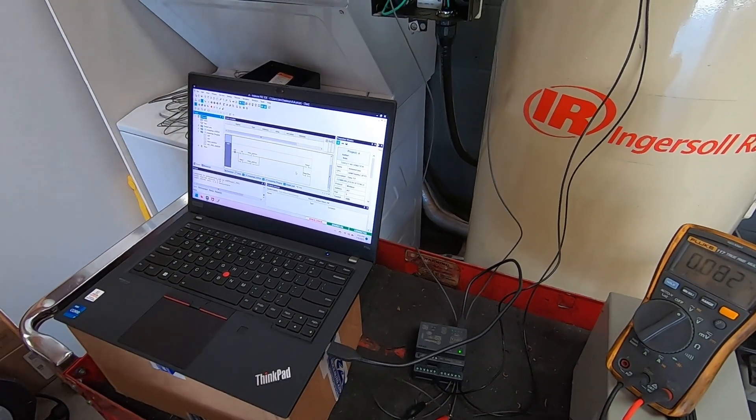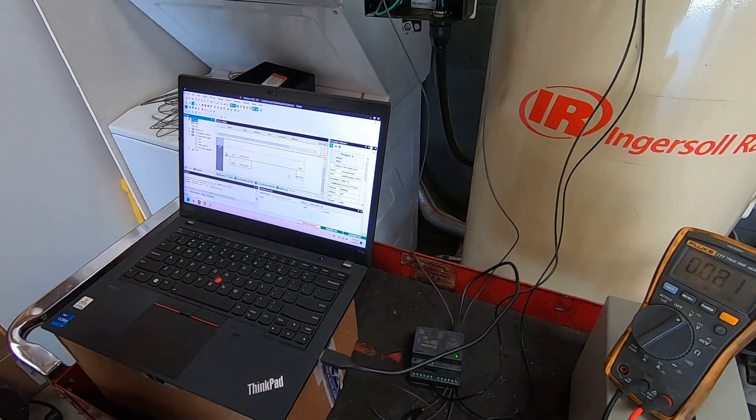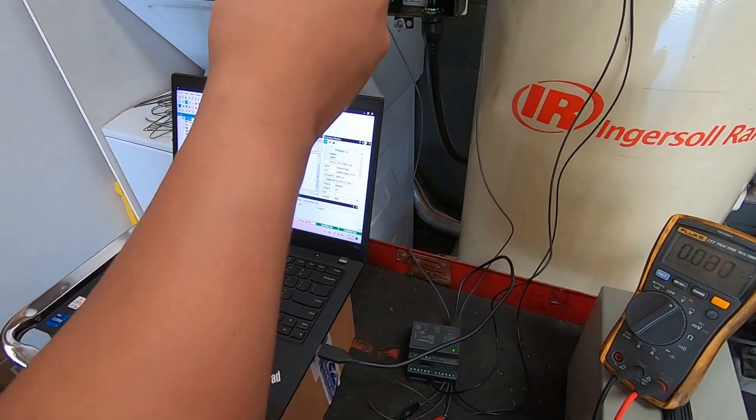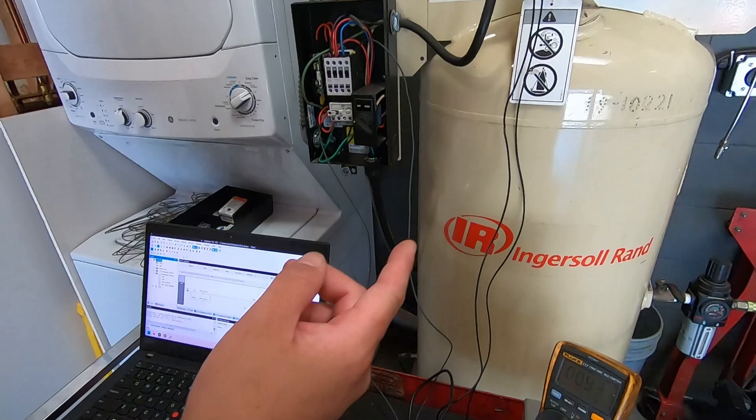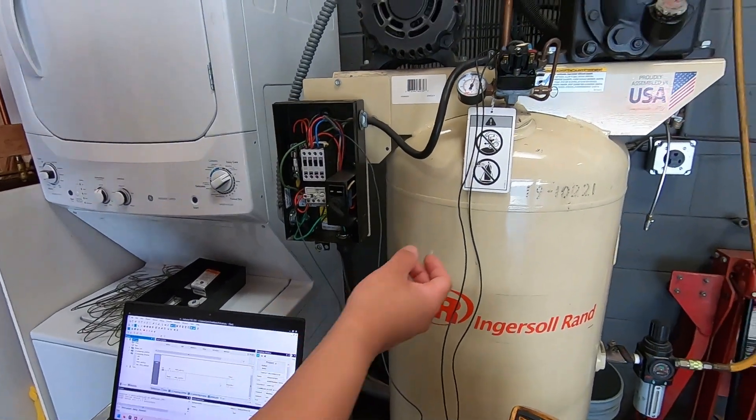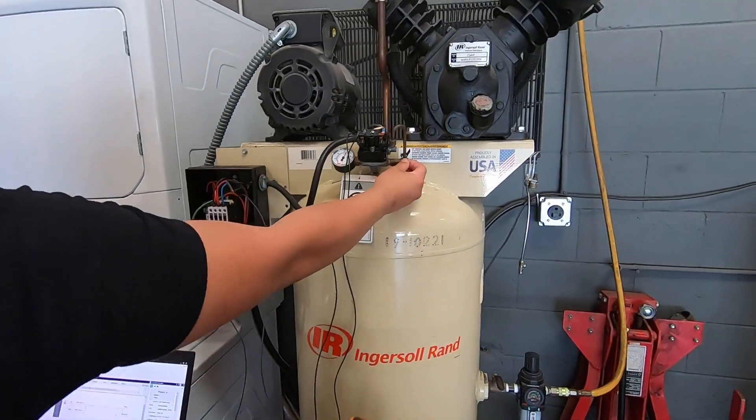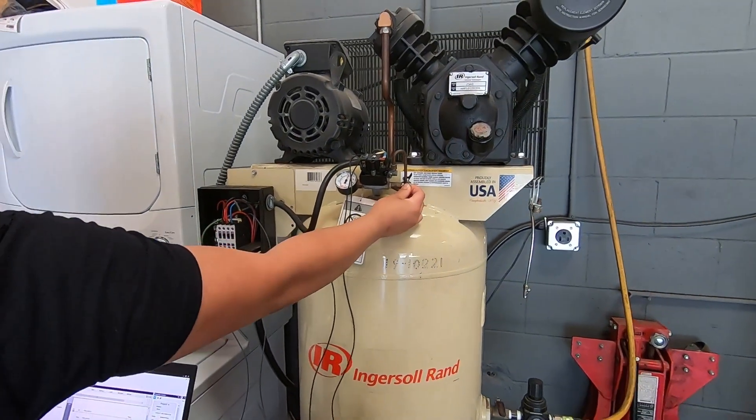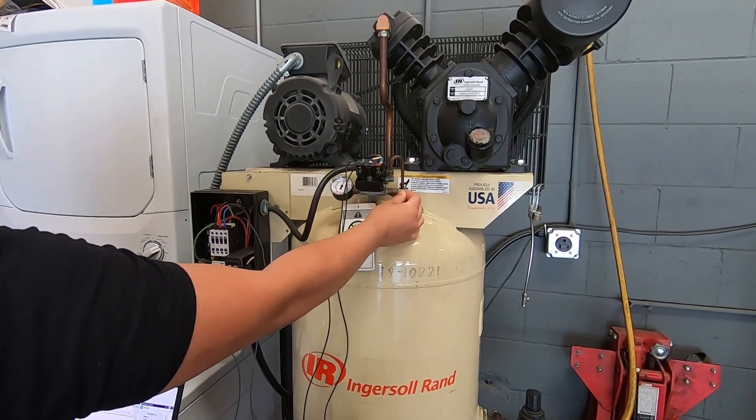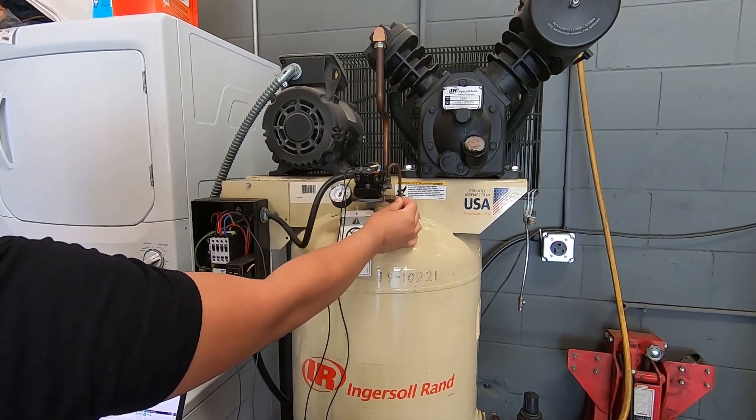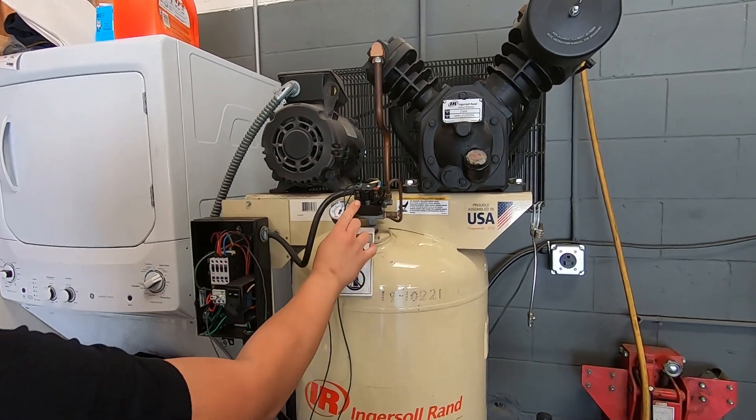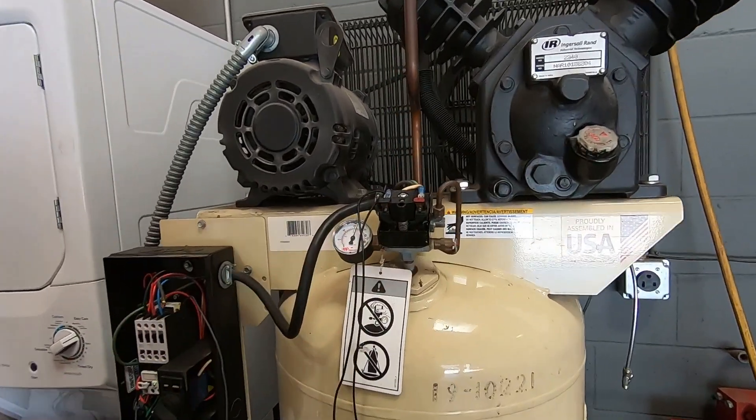So for now we'll go ahead and reset the pressure switch. I'm going to release the air. I'll reset the contact.